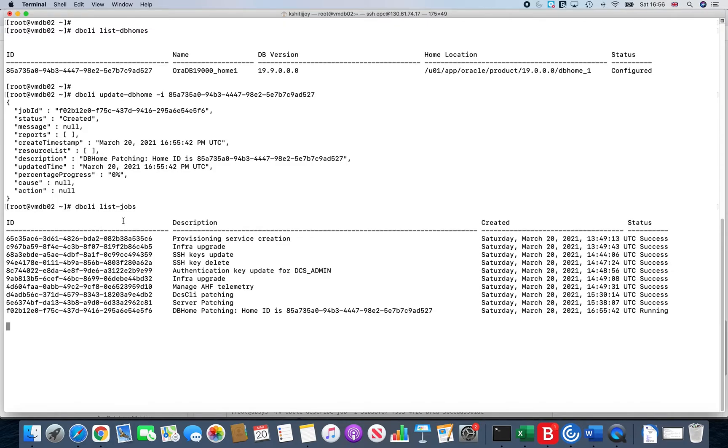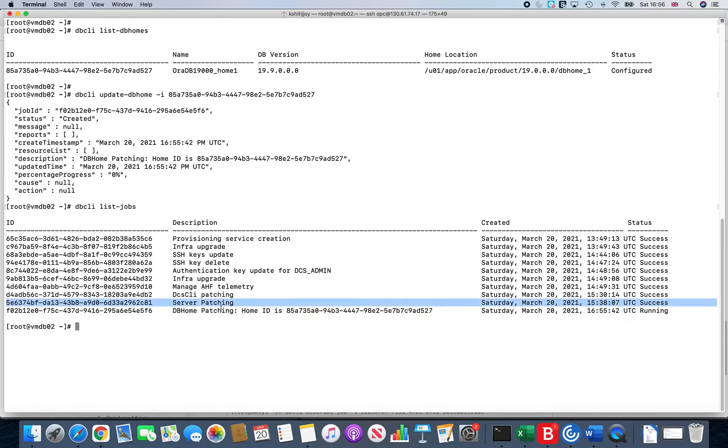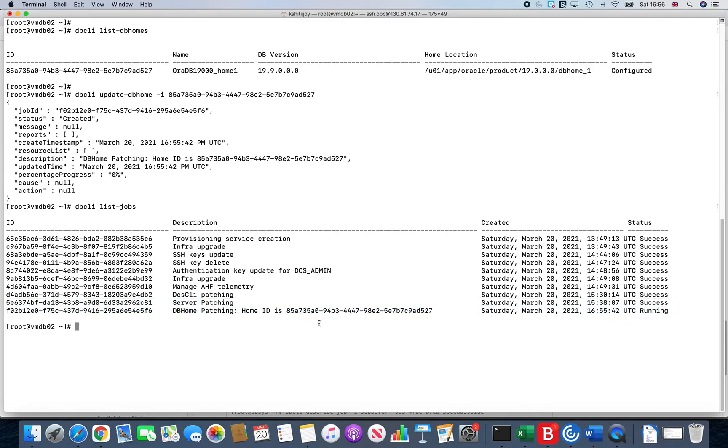Yeah, as you see the server patching was completed in the previous video. Now the DB home patching is running successfully. If I do a dbcli describe-job and I give -i and the ID, you will see that it will actually give me the details of this job.